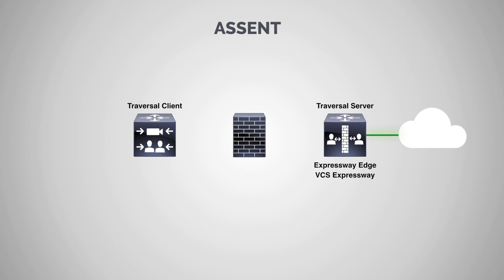And then for our traversal client, we have a VCS control. If you're running a VCS or if you're running an Expressway, of course, an Expressway core. Again, they're going to work exactly the same. Now for this demo, just to simplify things, we're just going to stick to the Expressway core and Edge.